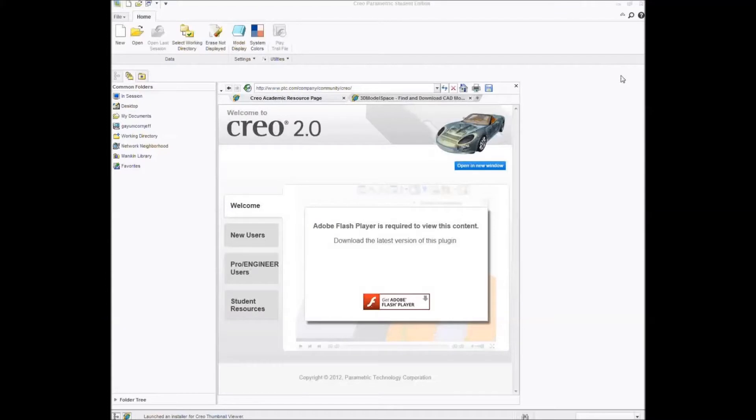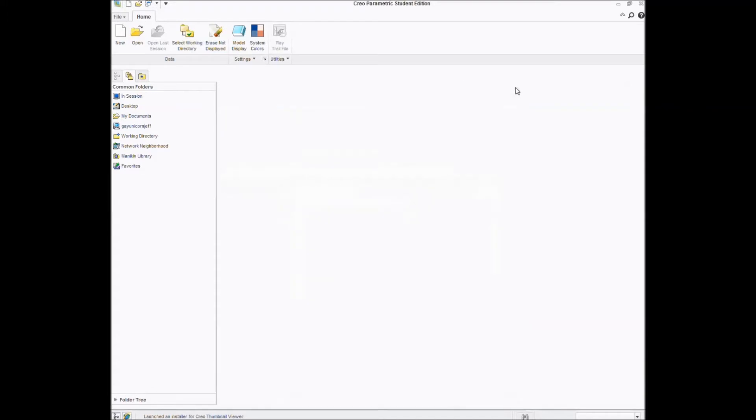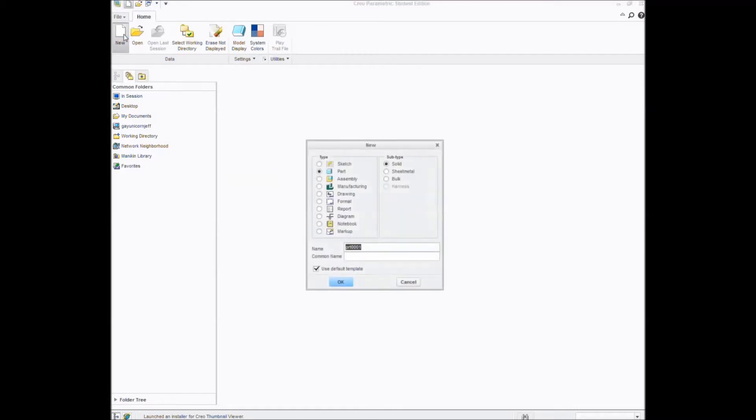In order to make a new part in Creo, first you have to open it up. You'll get this screen. You can ignore this pop-up for right now. It's just a link to the Creo website. And what you want to do is you want to hit new.